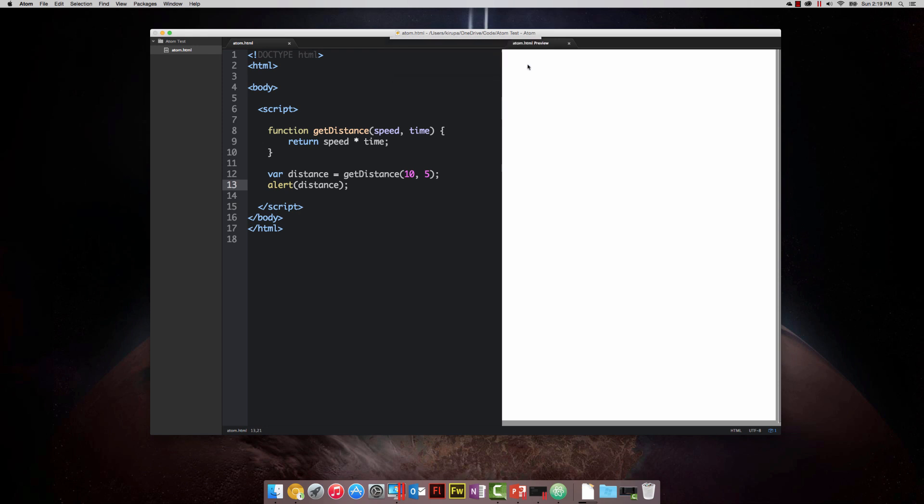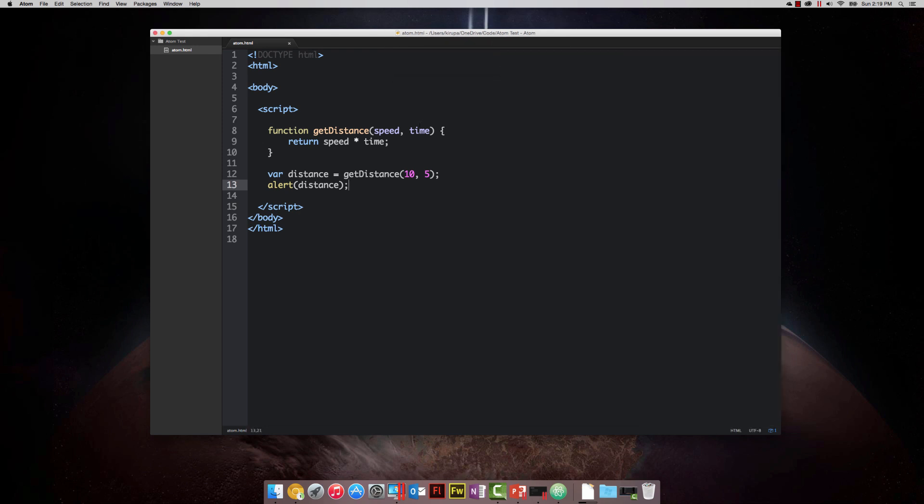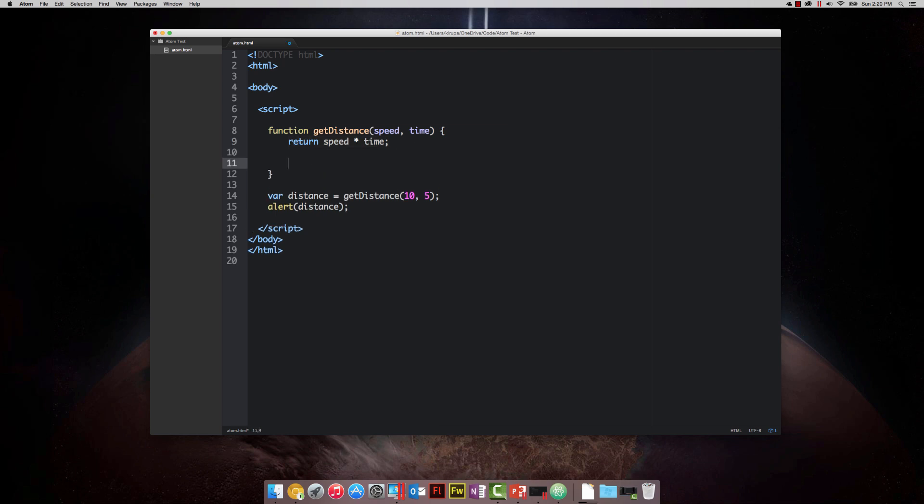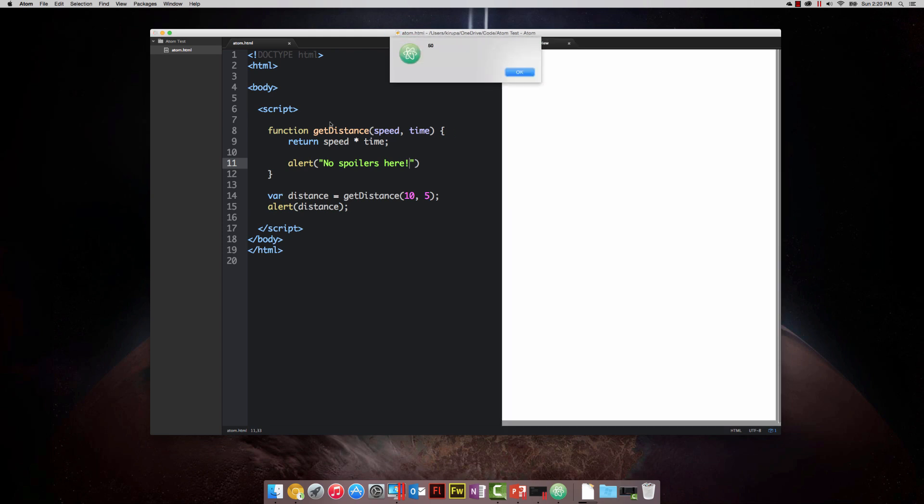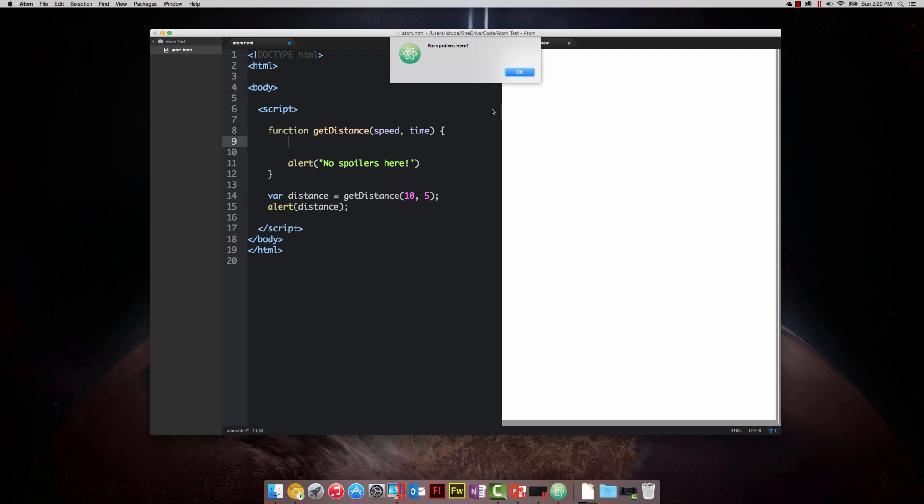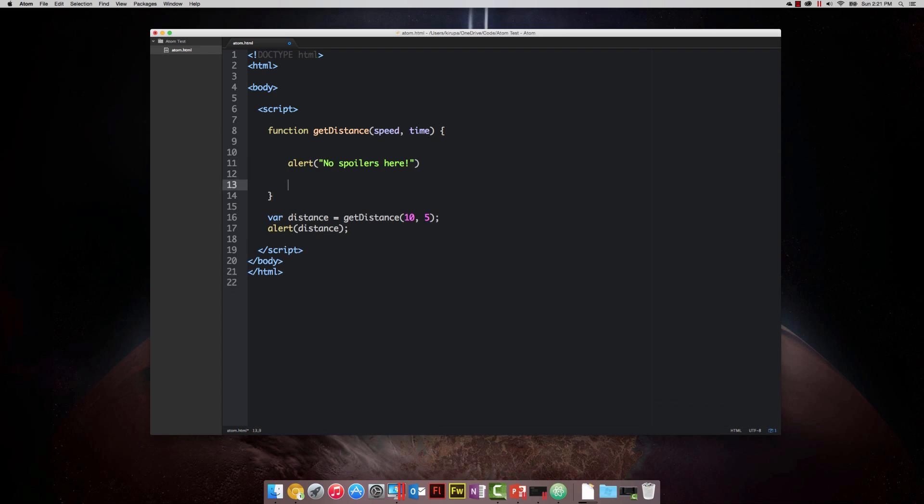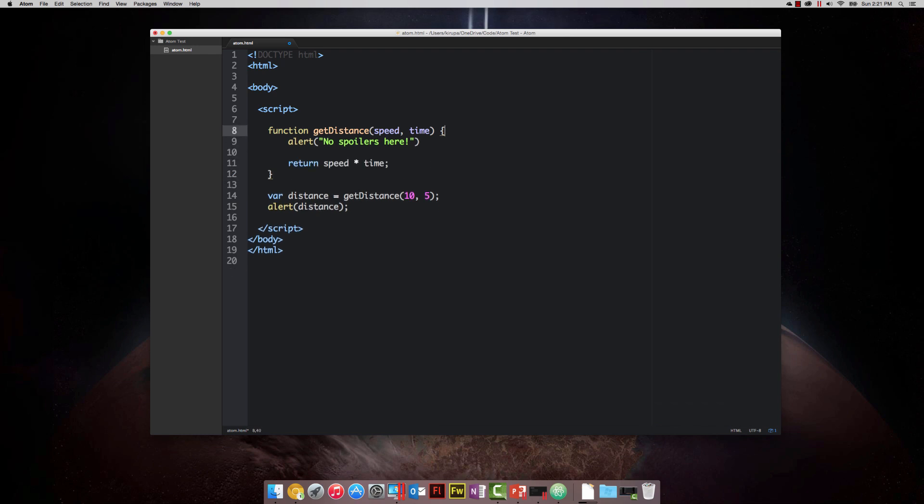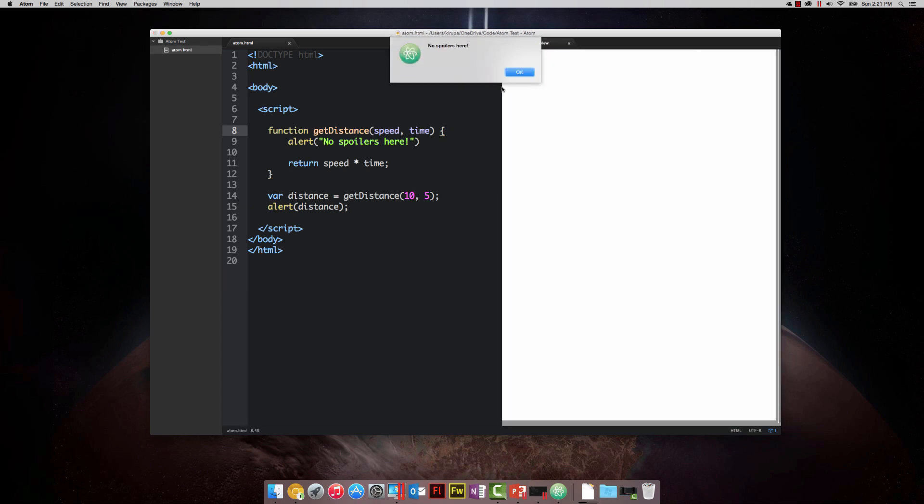The thing to know about the return statement is that it returns the value, that's one of its jobs. The other thing is it exits the function immediately once its line gets hit. I can have an alert statement here. I'm going to say no spoilers here. If I test my application right now, you'll see the return statement of 50 getting displayed, but this alert never comes up. The reason is the return statement is also an exit statement. It exits your function almost immediately. Let's take a look at the opposite, where the alert statement goes above the return statement, in which case you'll now see the alert and no spoilers here first, and then you'll see the result of the function getting called and stored by the distance variable, which is 50.